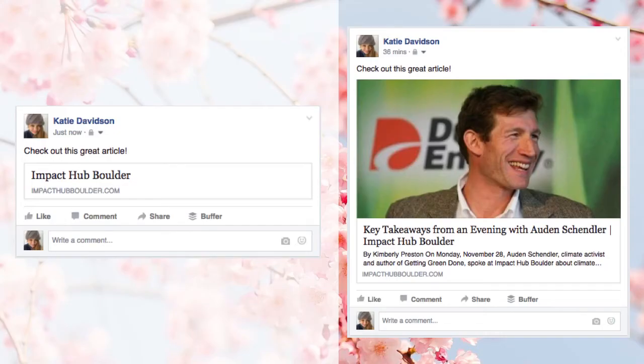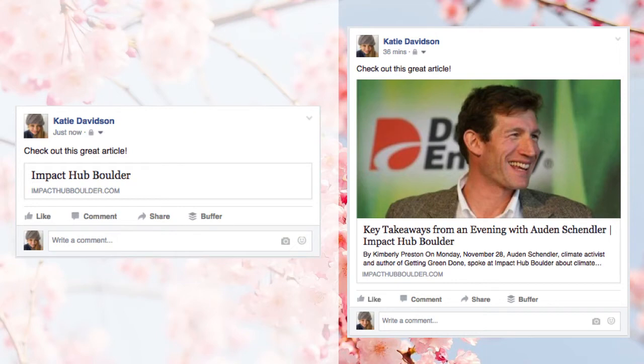In case you don't already know what social metadata is, here is the same blog post shared on Facebook. The one on the left doesn't have any social metadata, the one on the right has the social metadata set up. The one on the right looks way more professional, and it doesn't just ask people to click on a mystery link, so it's going to do a lot better on social media.